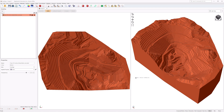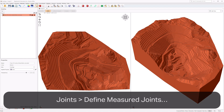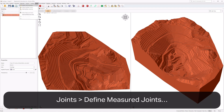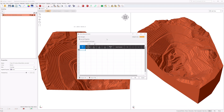In this example, you'll be defining joints using measured orientation data from a CSV file. You can easily add a list of joints where each joint's orientation, location, and size is known. To define measured joints, ensure the Joints Workflow tab is still active. Select Joints, Define Measured Joints, or click the icon in the toolbar. The Define Measured Joints dialog is an Excel-like spreadsheet which allows you to easily input, drag, copy, paste, and import data. Formulas are also supported.